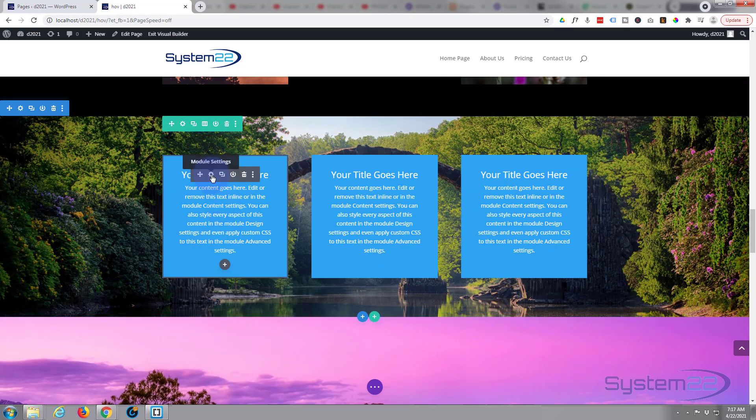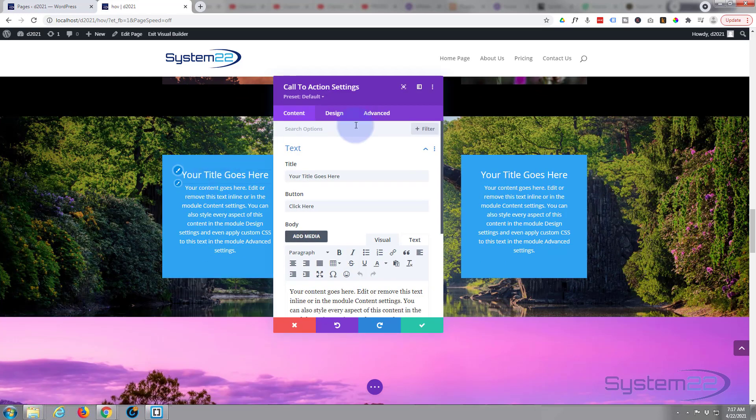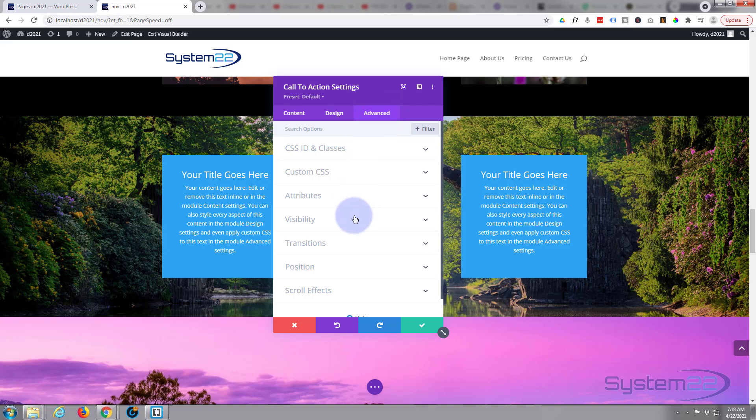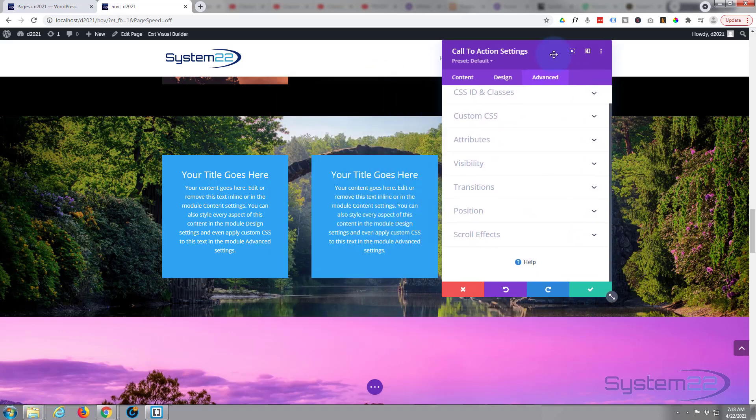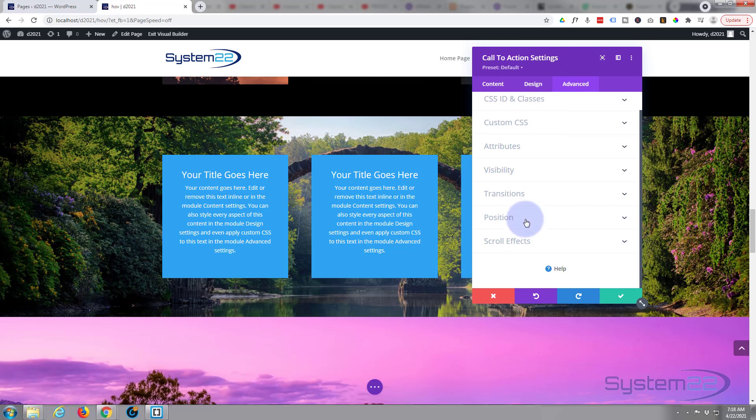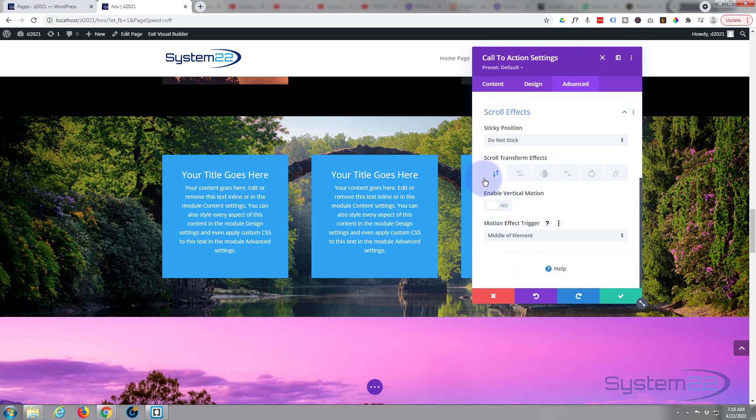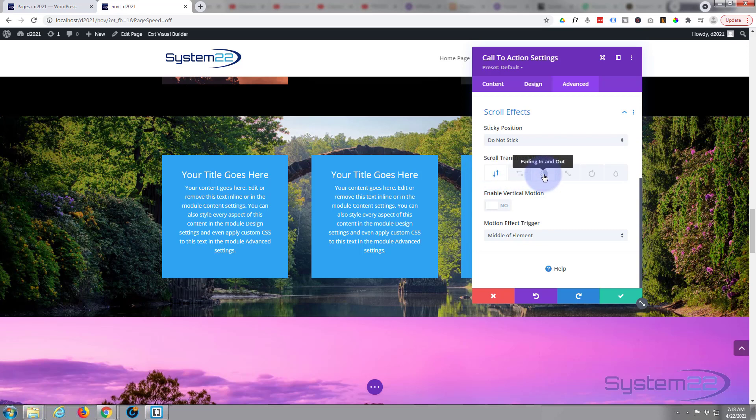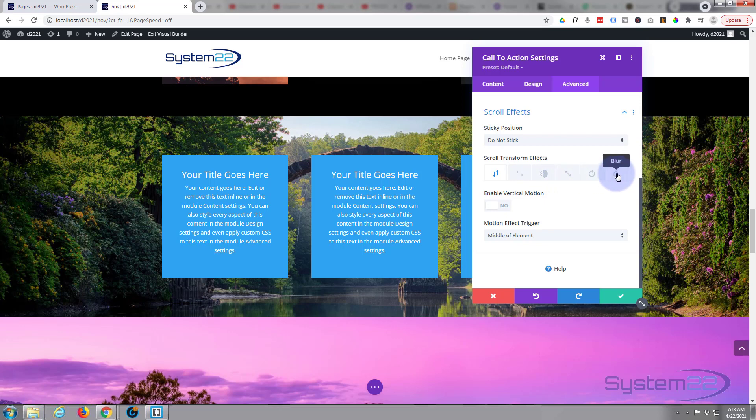So let's go back into one of our modules here. We'll go over to Advanced and all the way down the bottom you're gonna find Scroll Effects. Now you can use vertical motion, move them up and down, side to side, fade in and out which is what we're gonna use today, make them bigger or smaller, or rotate them or blow them out.